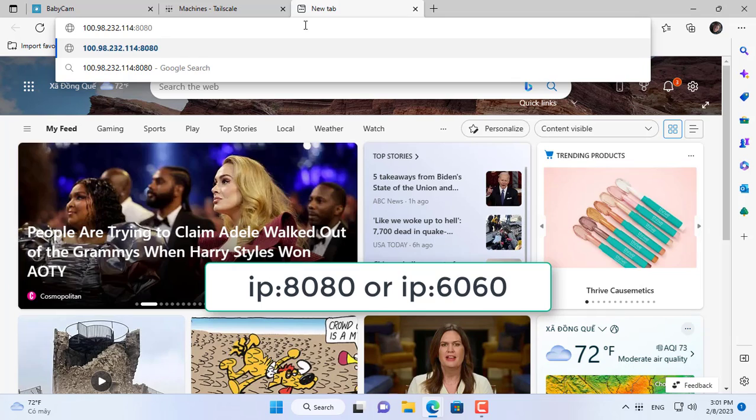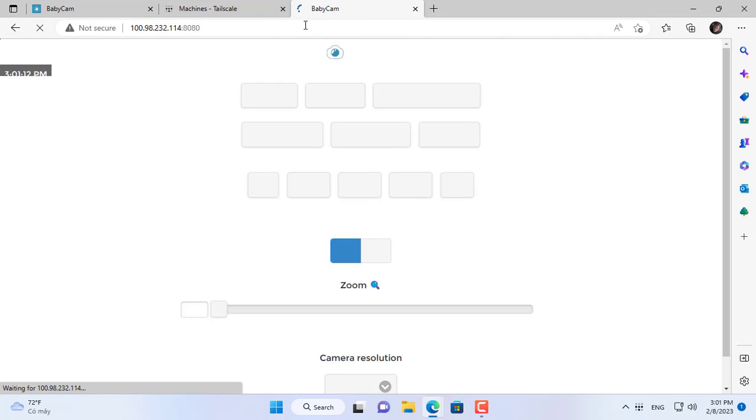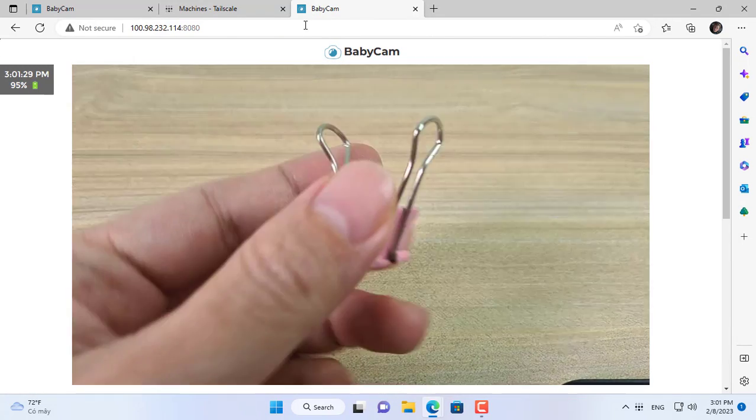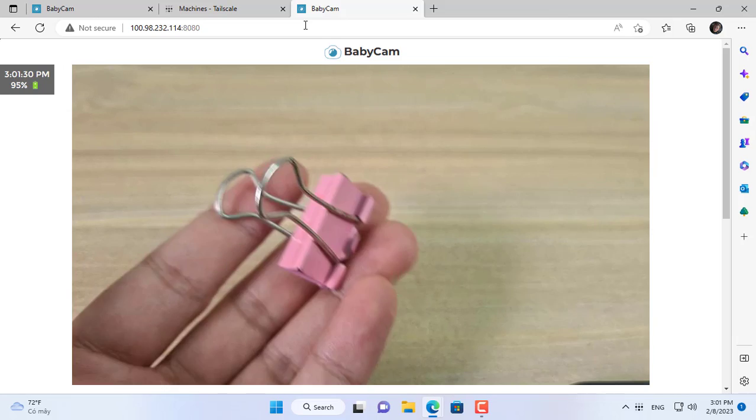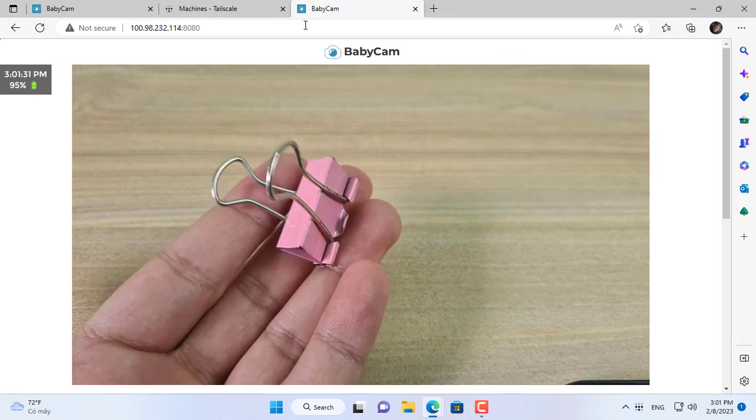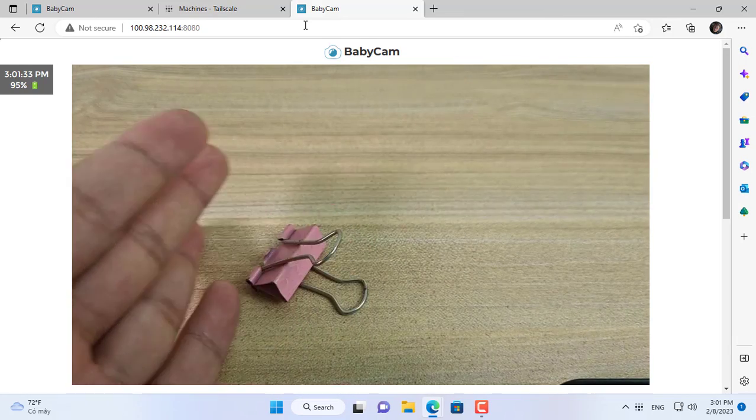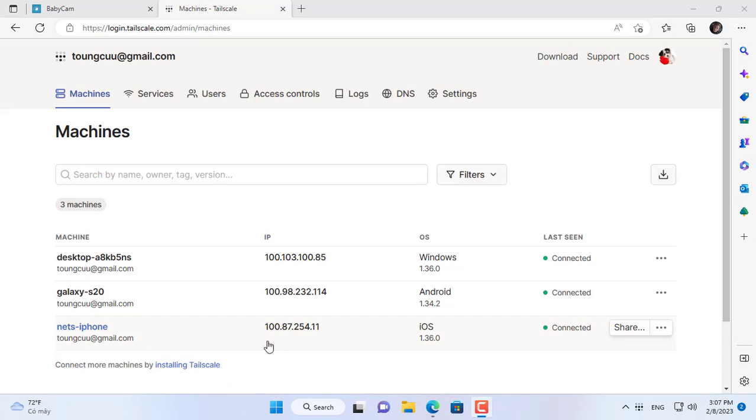And here is the result, I turned my broken screen Android phone into IP camera and access from anywhere. You can also access this camera IP from another phone.